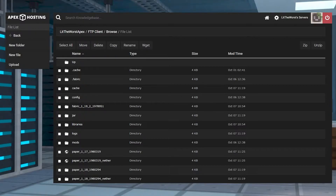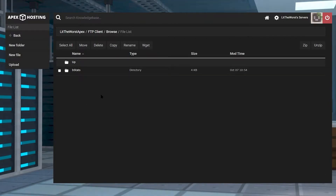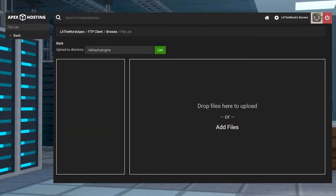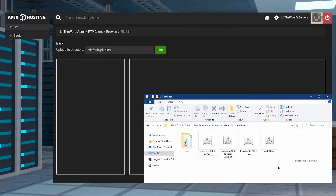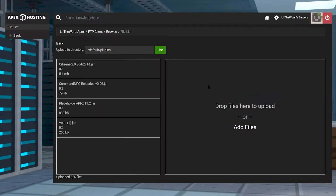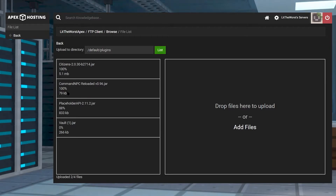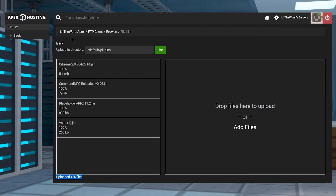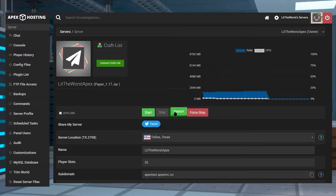Once you're logged in, go ahead and find the plugins folder. In the plugins folder, go ahead and click on upload in the top left. Then you can open up the folder where you downloaded your four files to, and click and drag each file to the right hand side of the page. Wait for each file to reach 100% uploaded, and then wait for it to say four out of four files uploaded at the bottom of the page. Then click on the name of your server at the top and either click on start or restart to get your server back up and running.